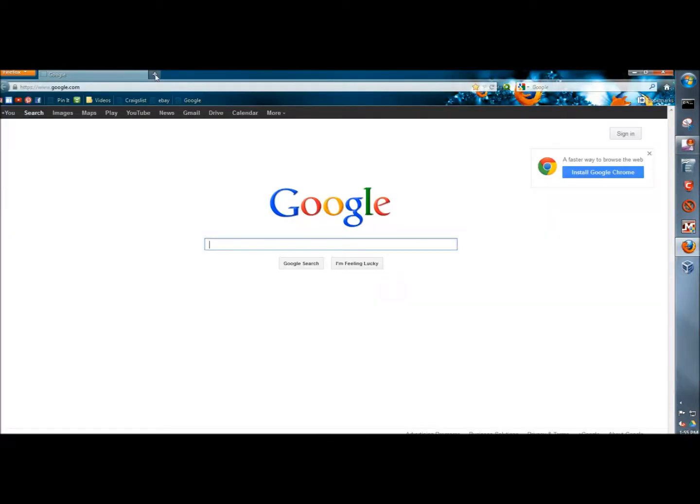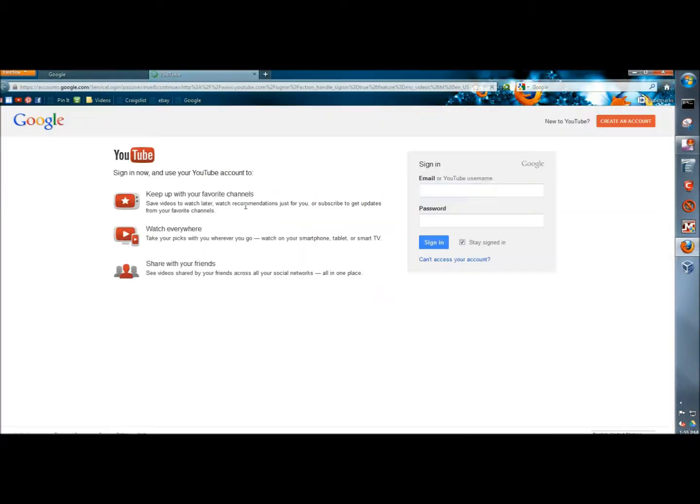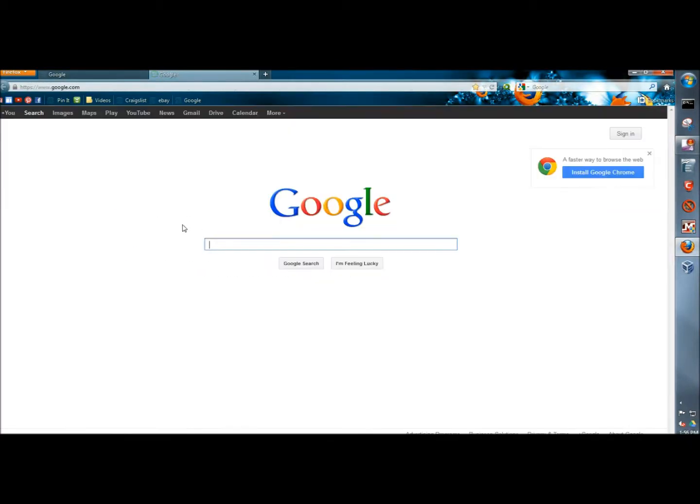And now when I open a new tab, it takes me to Google. And that's how you can have a new tab open to your home page.